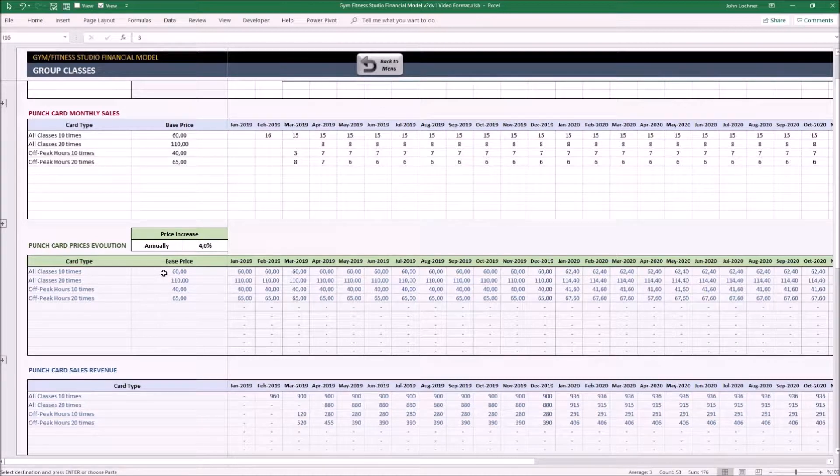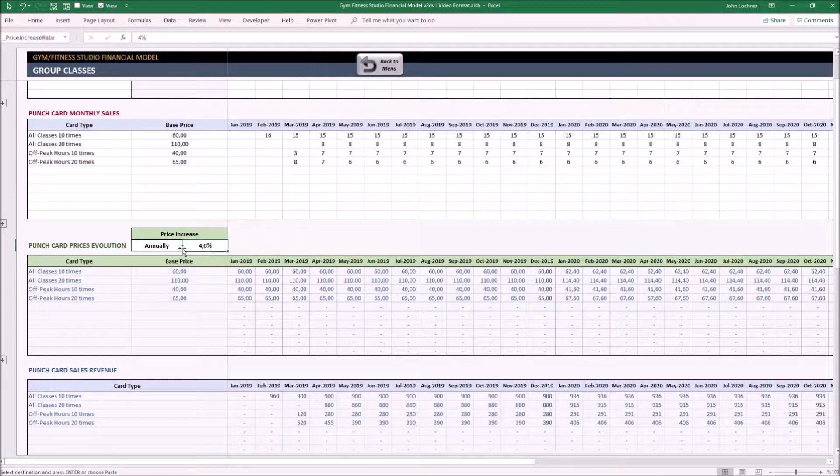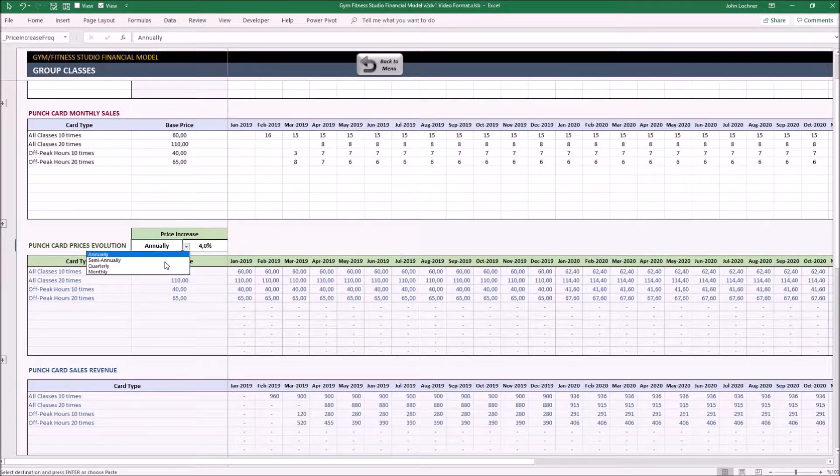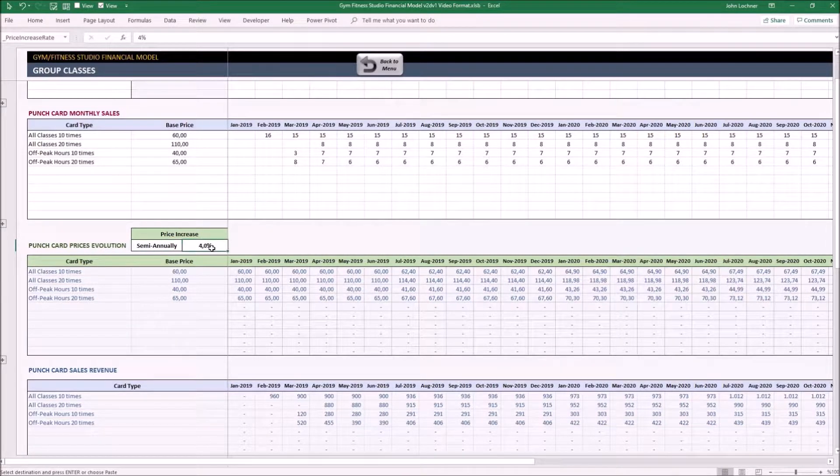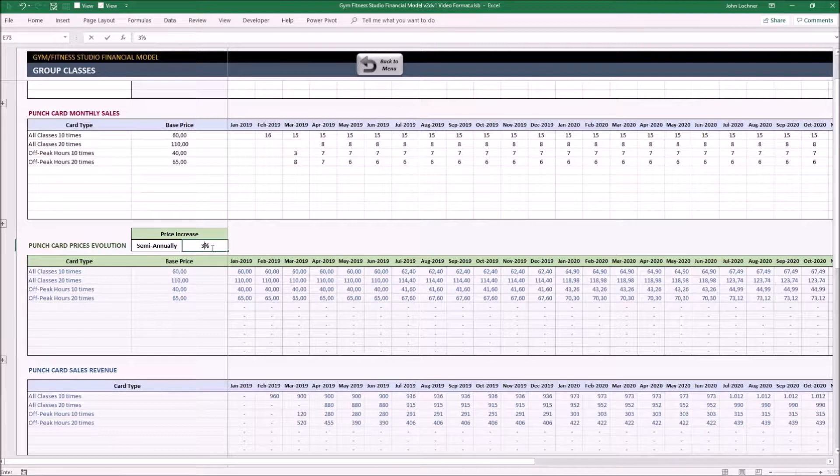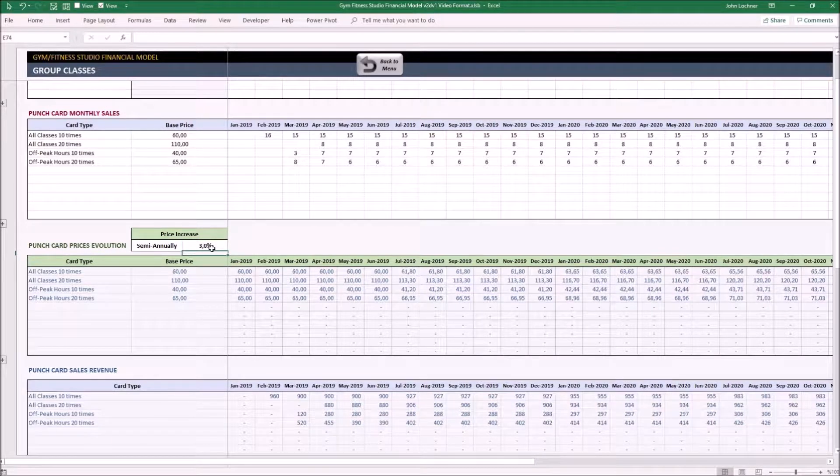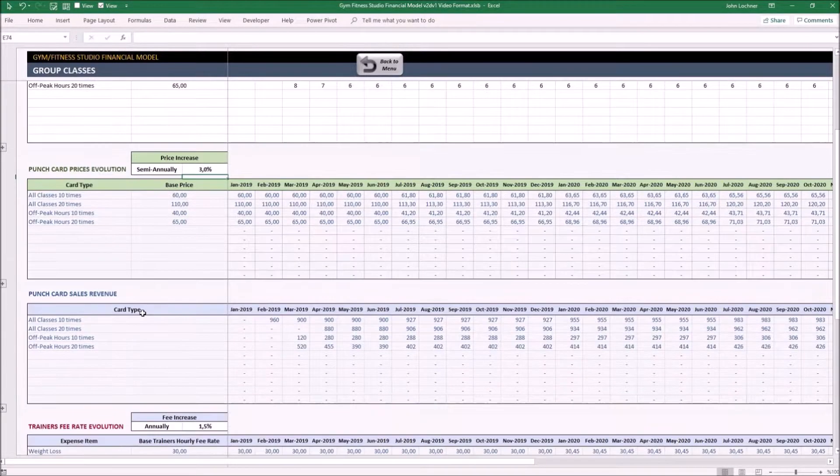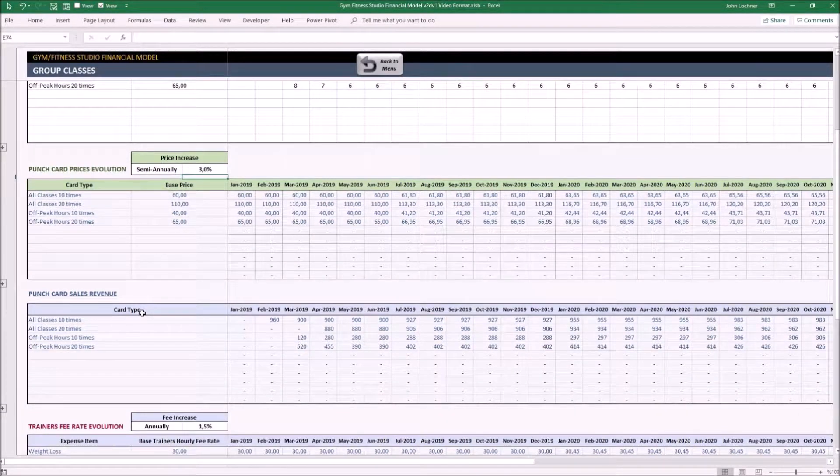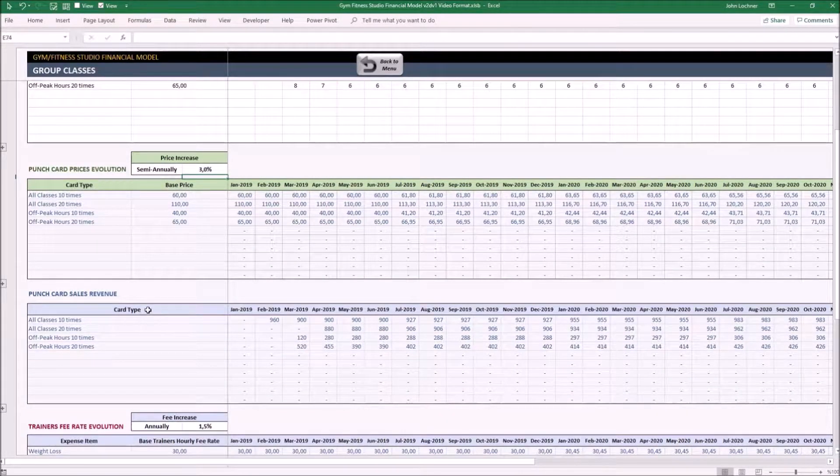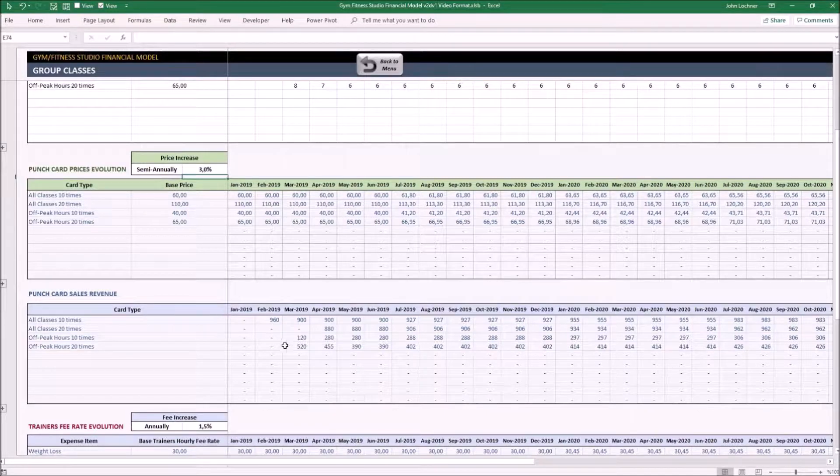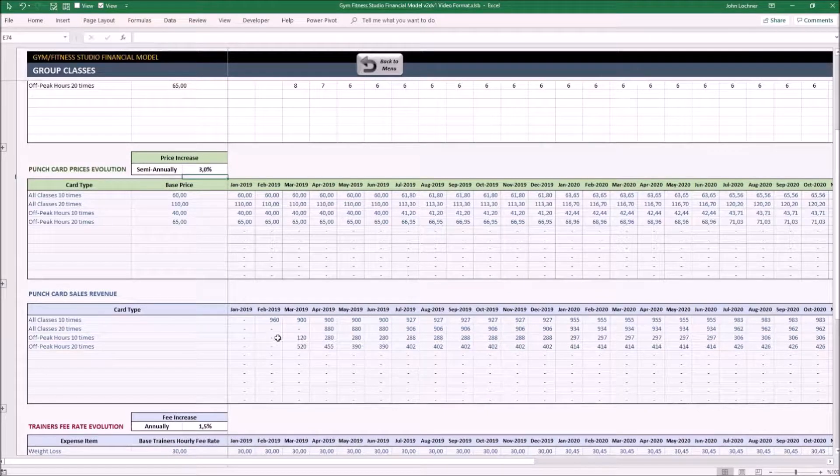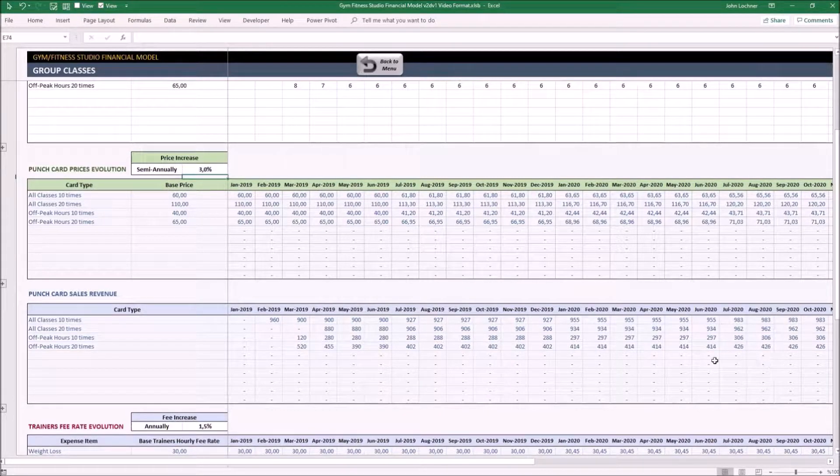This table, like in the previous one, sets the term and the price increase. Let's say we make this semi-annually and 3%. This table shows you the revenue generated by punch cards for each month.